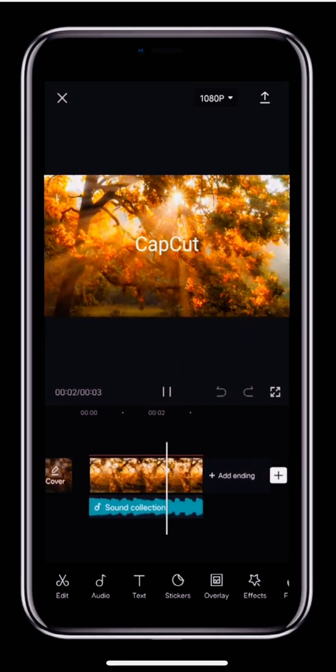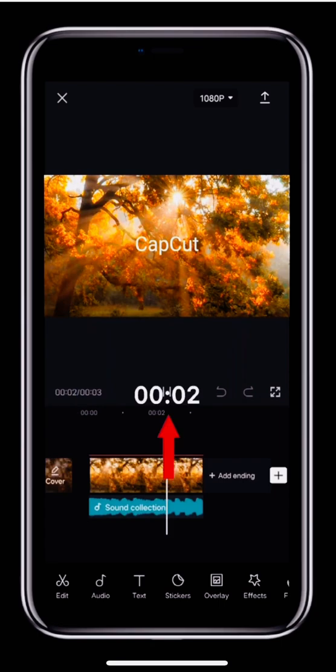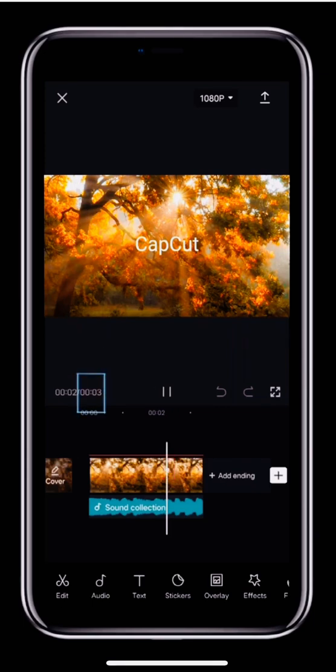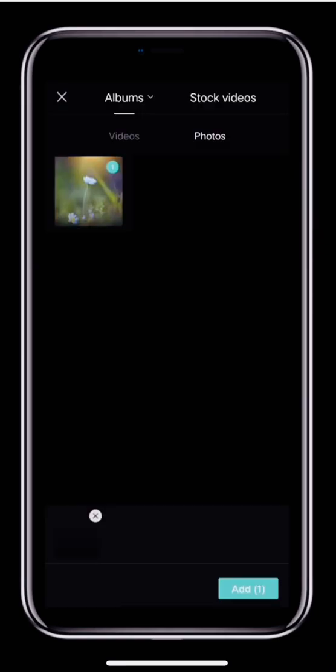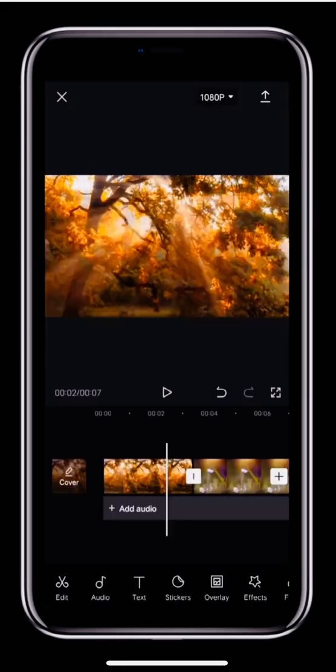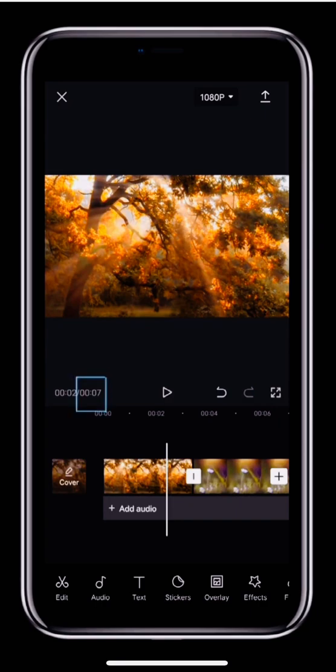Now, you might notice that when the video is playing, the timecode number changes. The first number shows where the white bar is in the video. Right now, it's 02. That means that the white bar is at the frame shown at 2 seconds of the video. The second number is 03, which means the whole video is 3 seconds long. If we tap the plus button on the far right and add a new clip, the time will change to 7 seconds. That means the total duration of the video track is 7 seconds. If your video needs to be a certain length, you can always keep an eye on the second number.